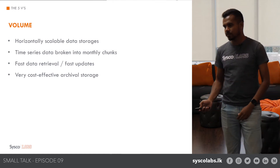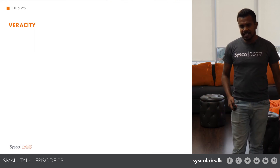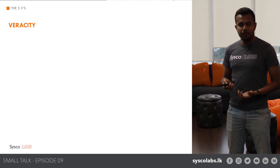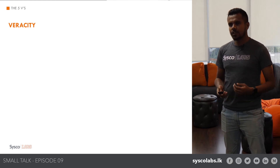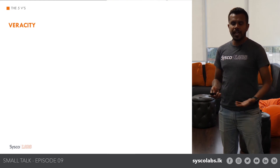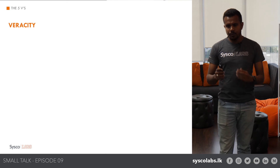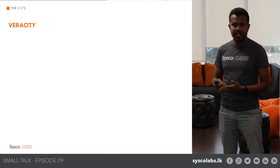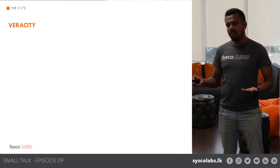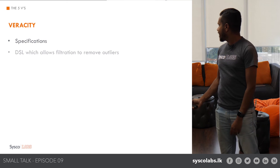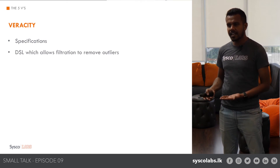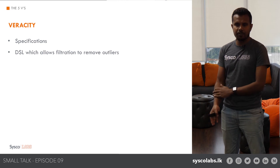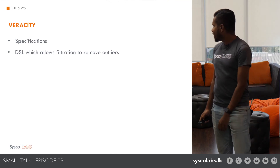Veracity is about dealing with anomalies in the data given the large volume and variety being ingested. In the data platform, we have specs on top of the ingestion pipeline that allow you to filter out unwanted data while it's being stored in the reporting layer. Additionally, through our DSL query API, you can specify filters and ranges when retrieving data, so outliers and anomalies can be filtered out at query time as well.